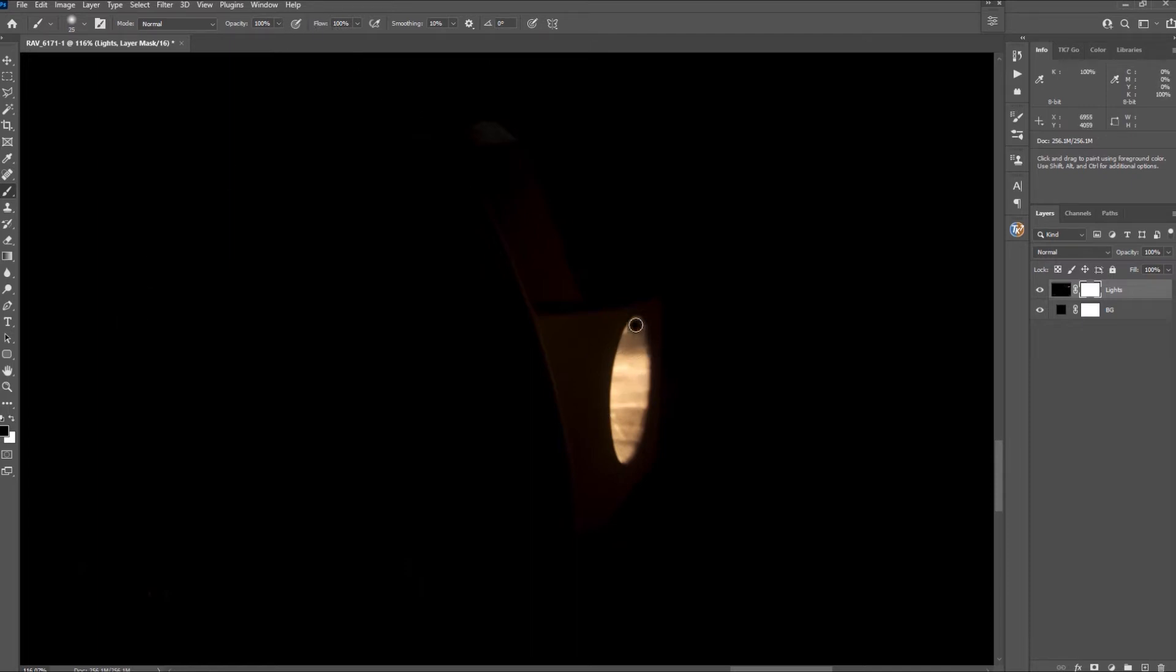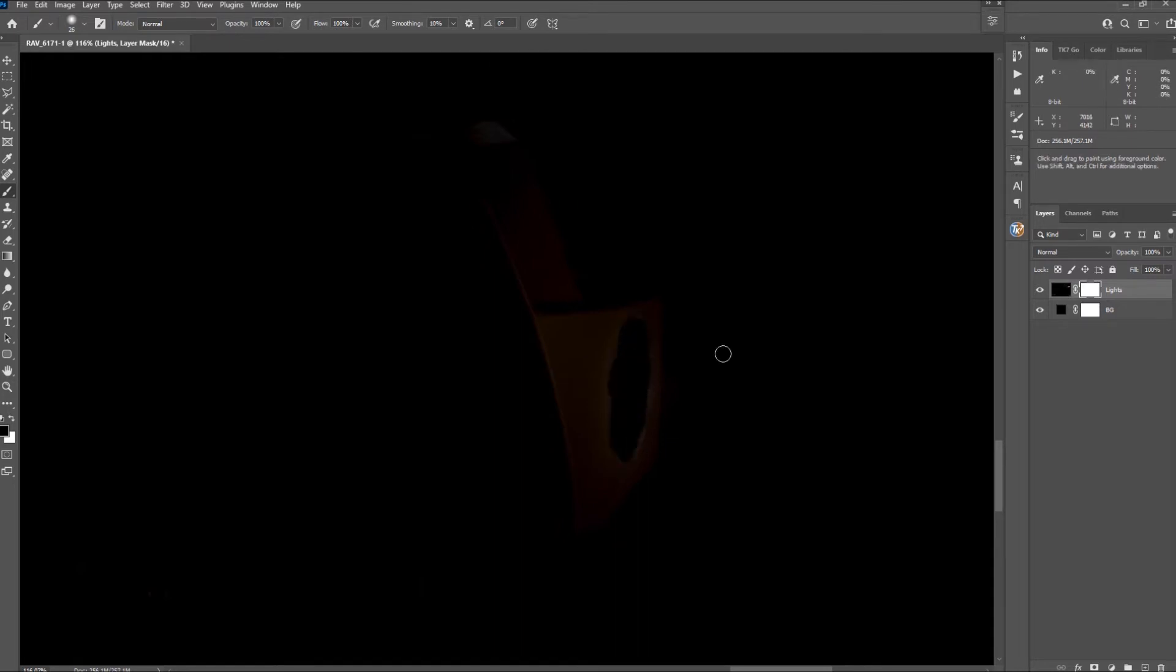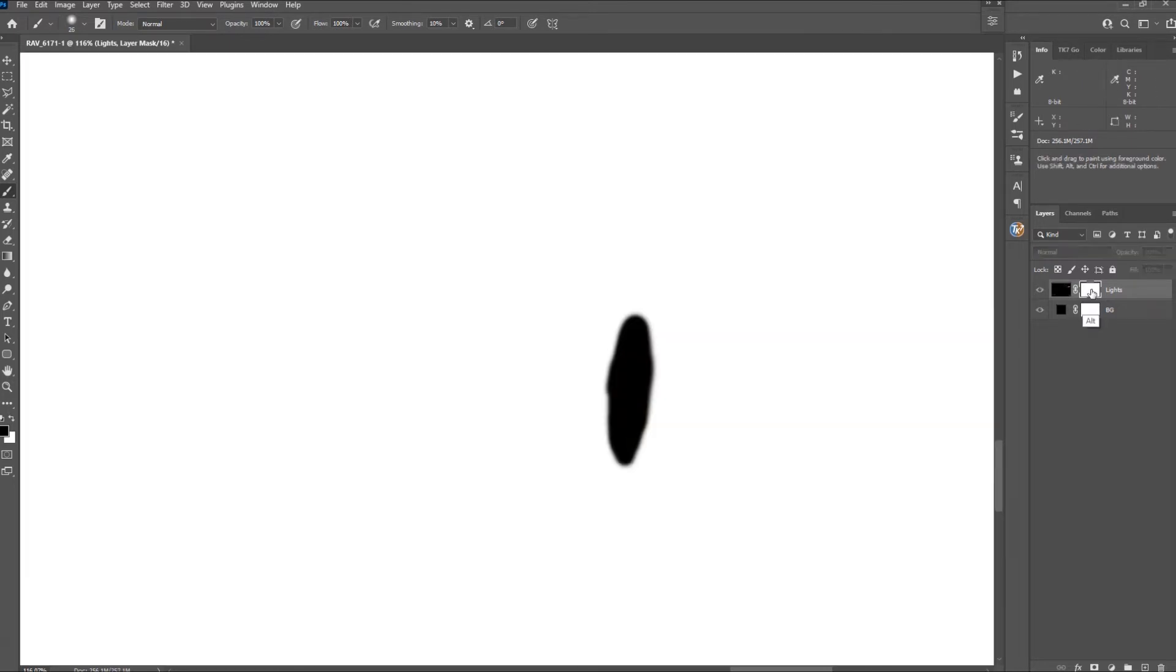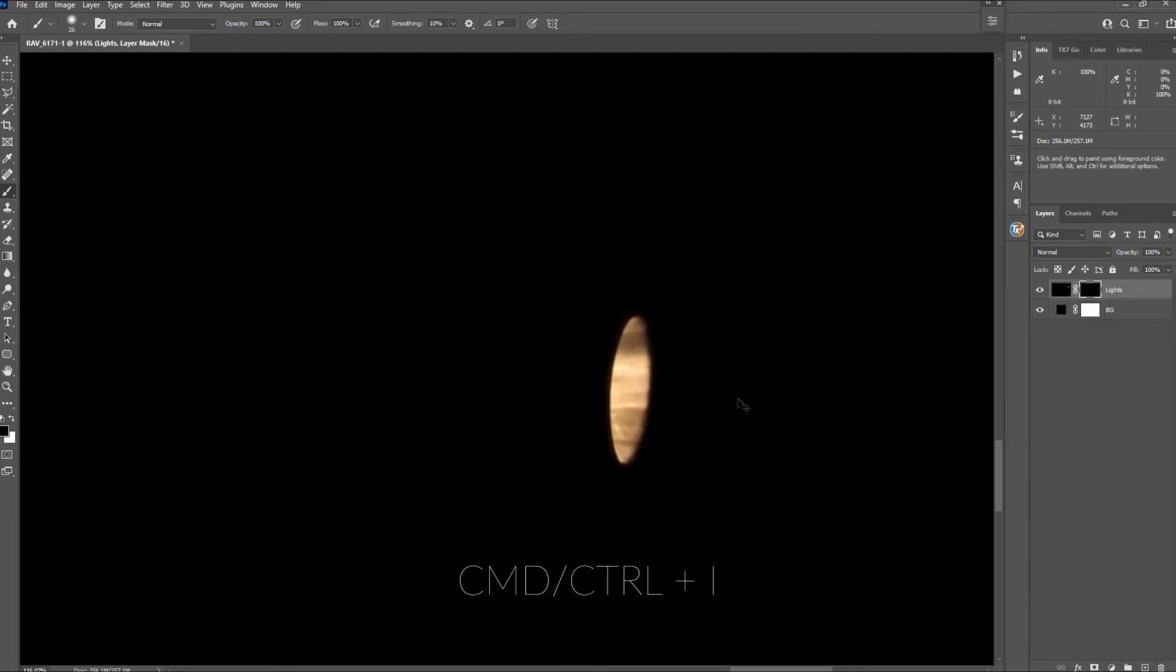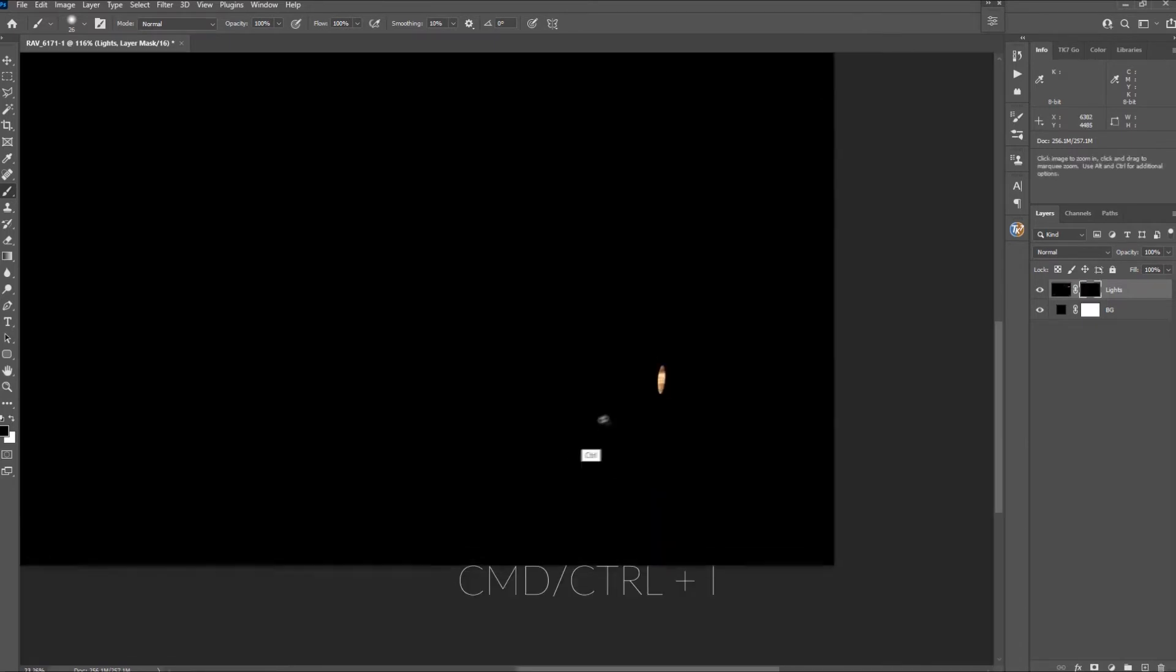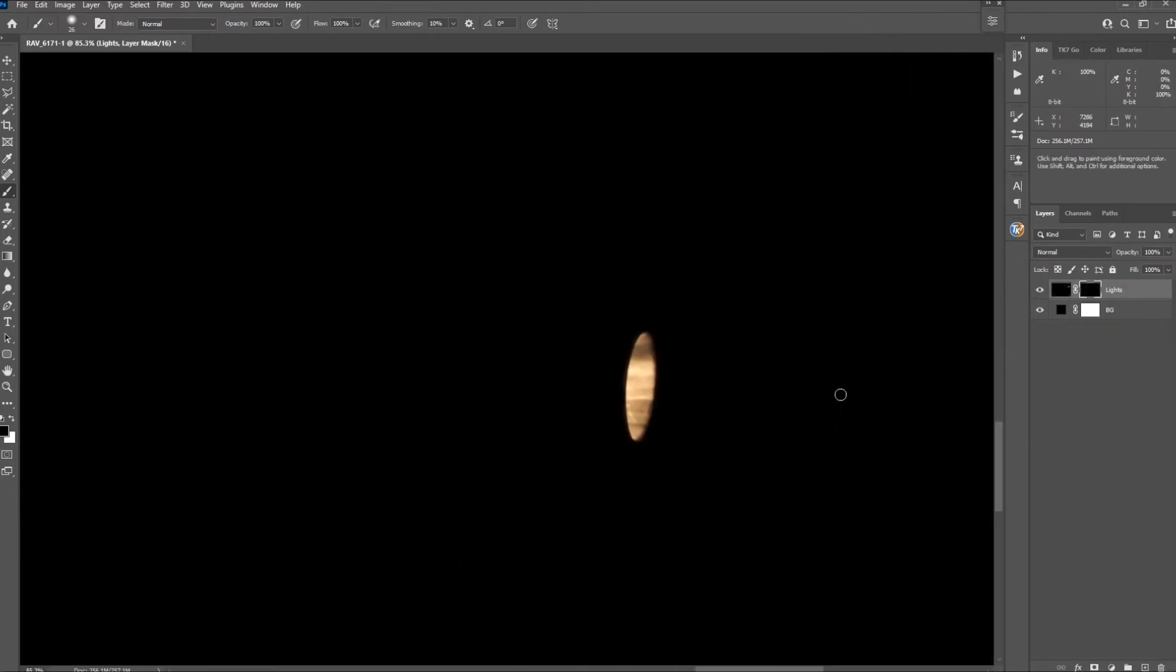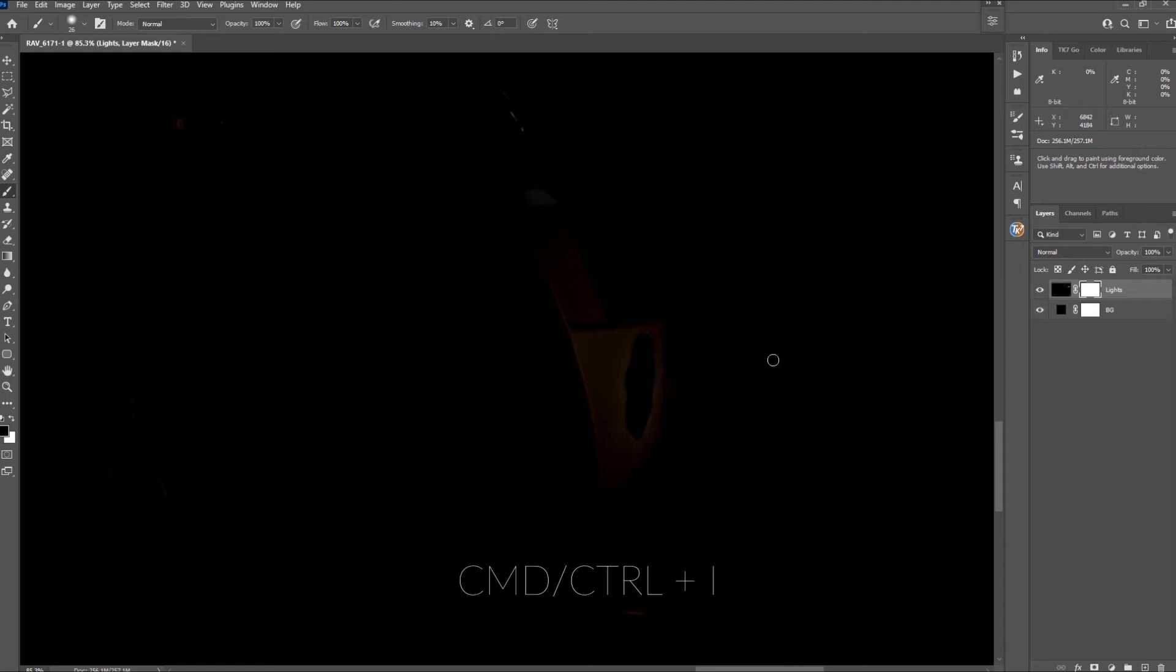Press shift and click to mask in straight lines. This speeds up things. This is what the mask looks like now. I know it's the other way around so just hit command or control I to invert the mask. Now you should only see the fog light.